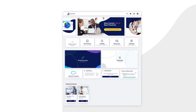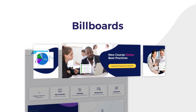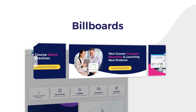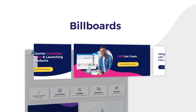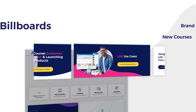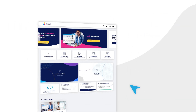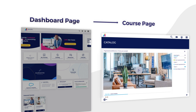Let's start from the top. Captivate the attention of your learner with the use of our billboards. Our LMS billboards let you highlight critical information directly to learners as they first enter the system. Promote content or brand awareness, or simply announce the addition of a new course. Download images or videos and link them to other places within the LMS. If you need to inject some life into your LMS, this feature is for you.